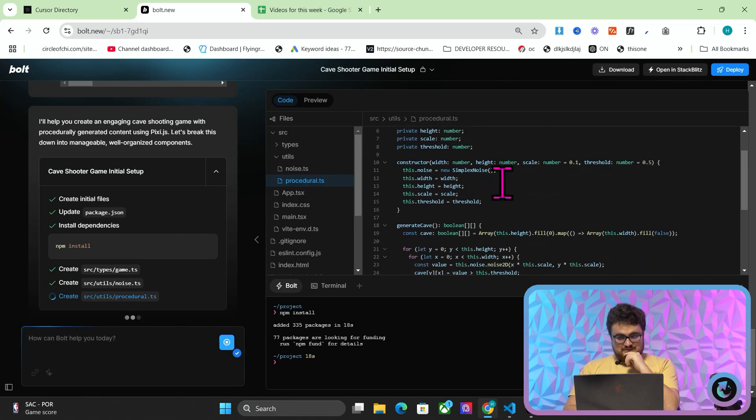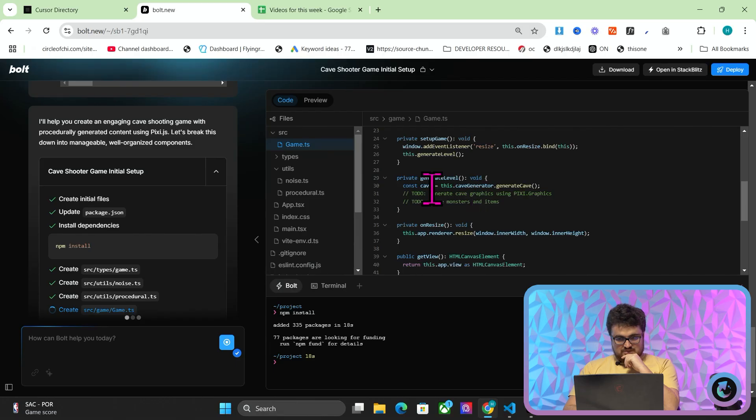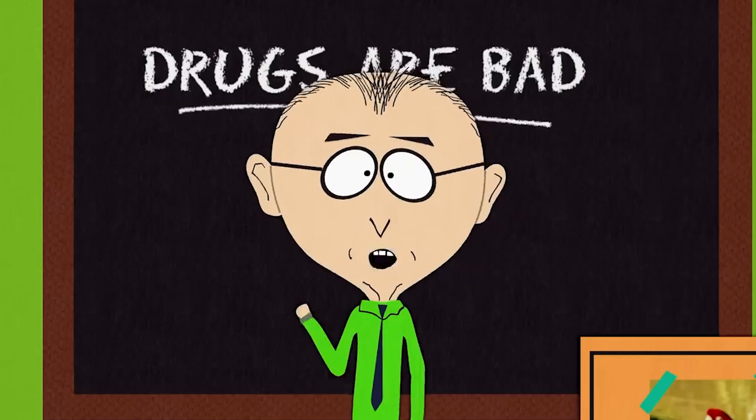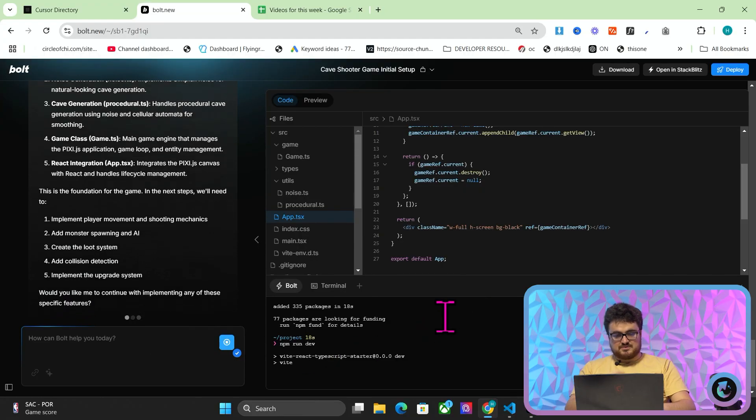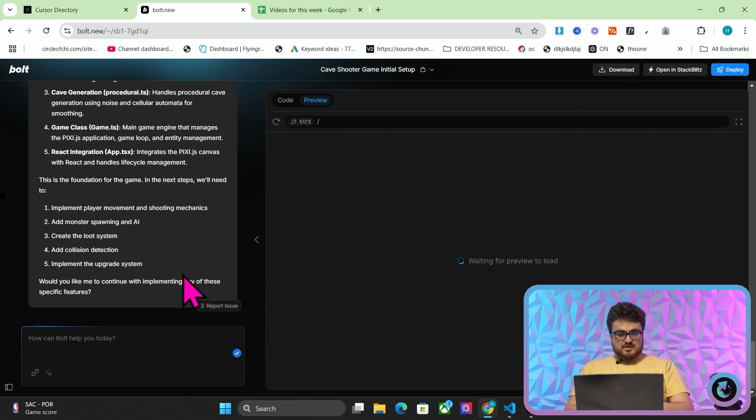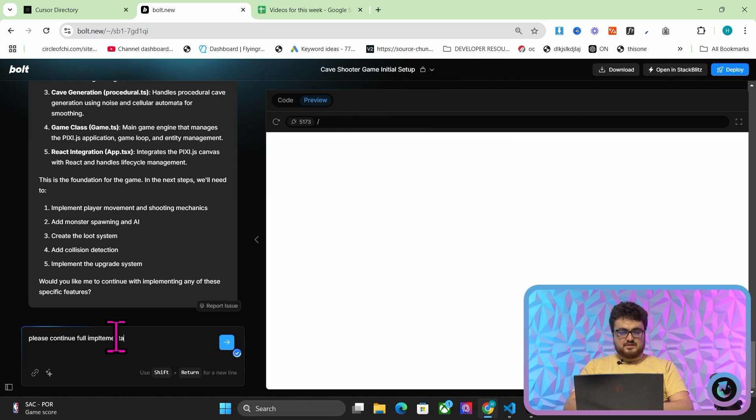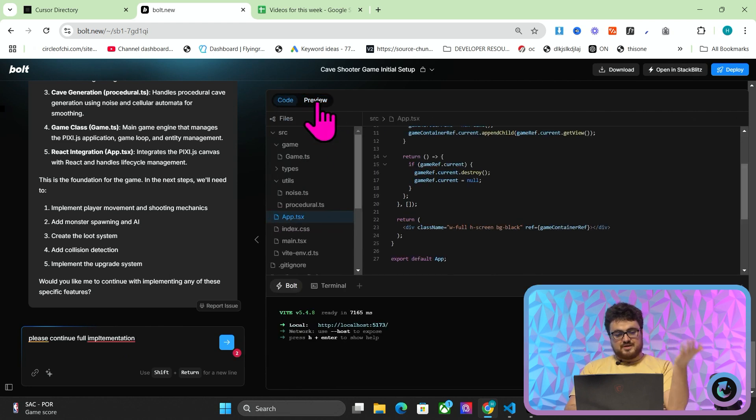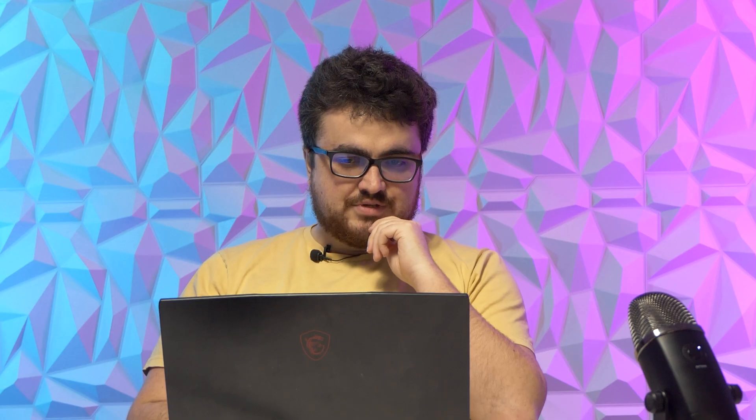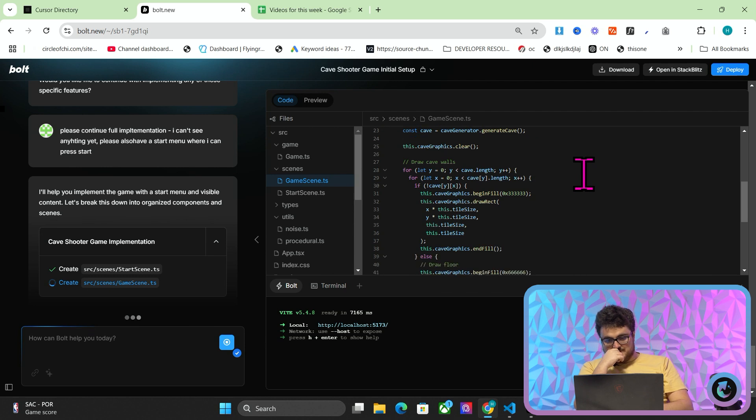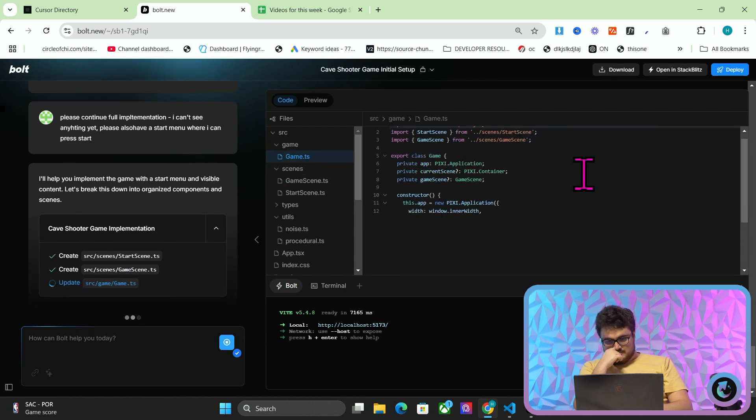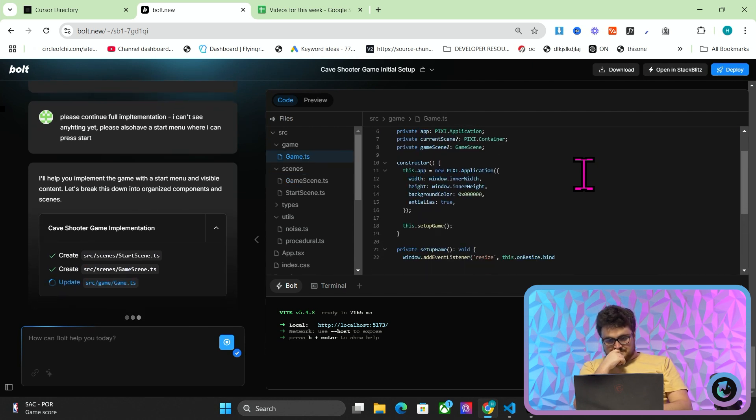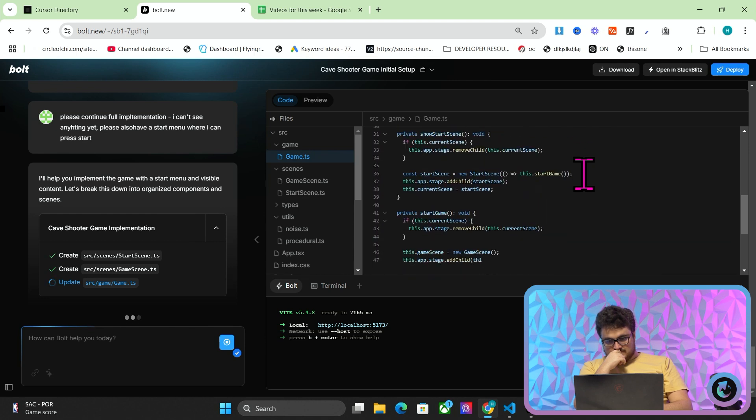So we've got simple noise, count alive neighbors. It's using Vite React TypeScript Starter. So next time I do this project, I know that I can use Vite React TypeScript Starter, and then we'll see what happens here.